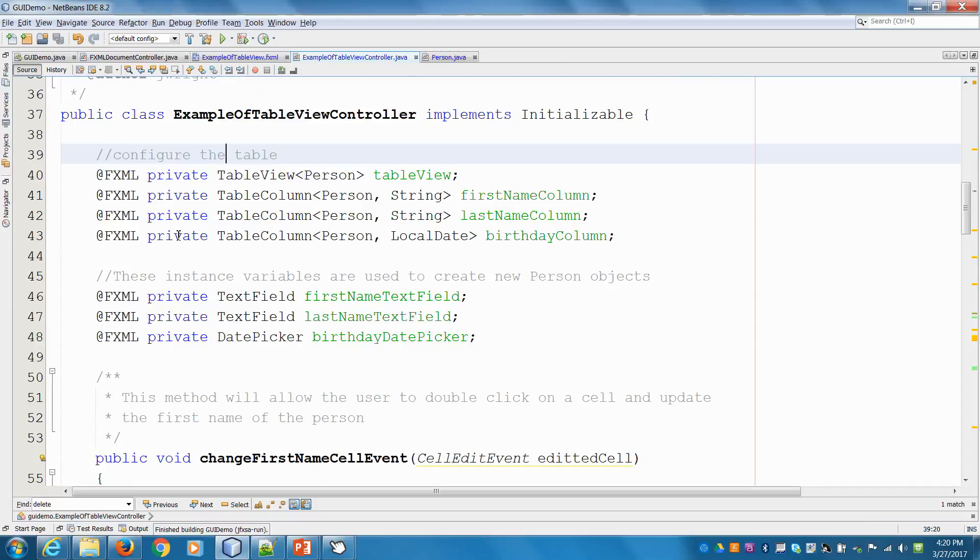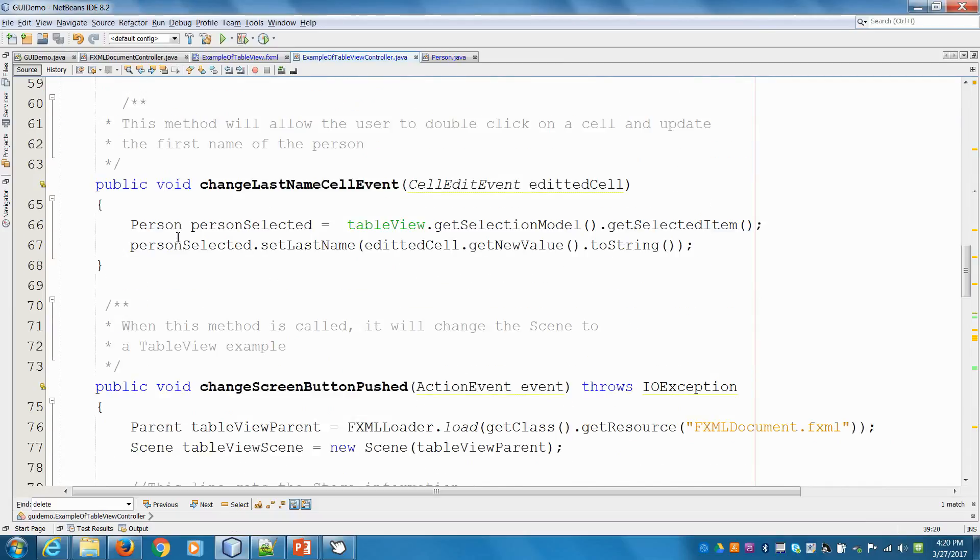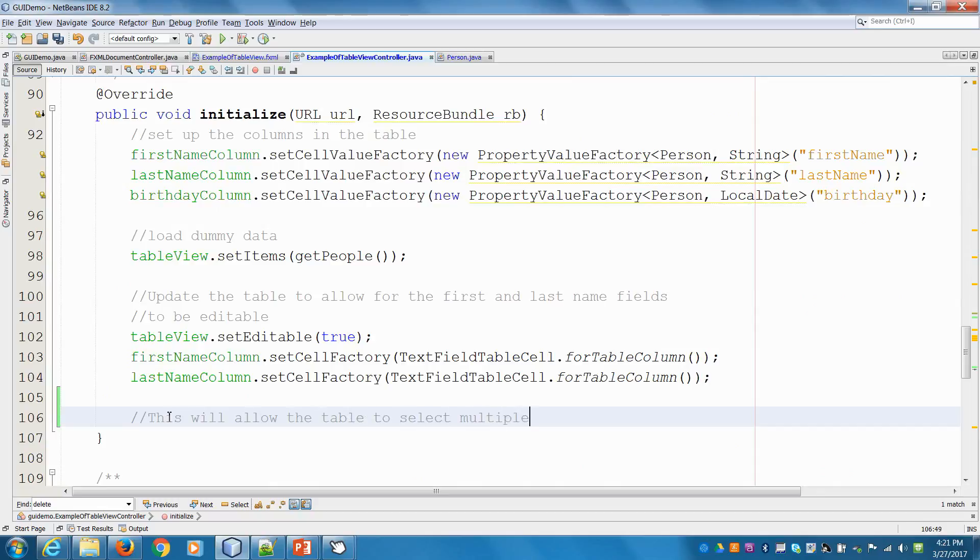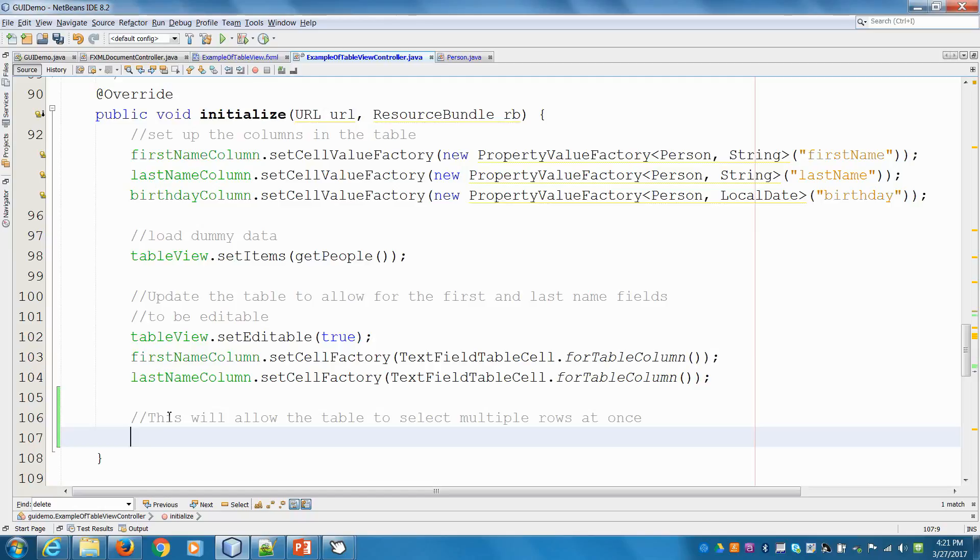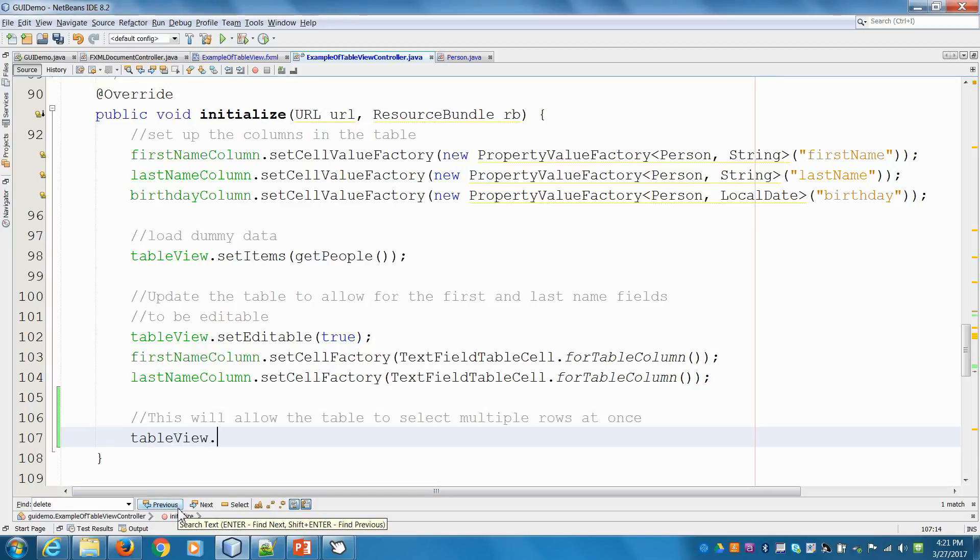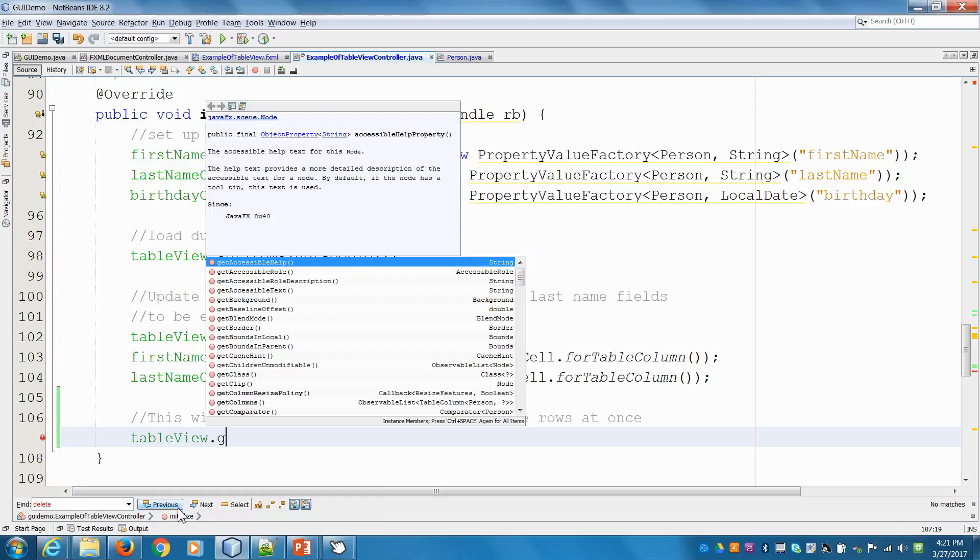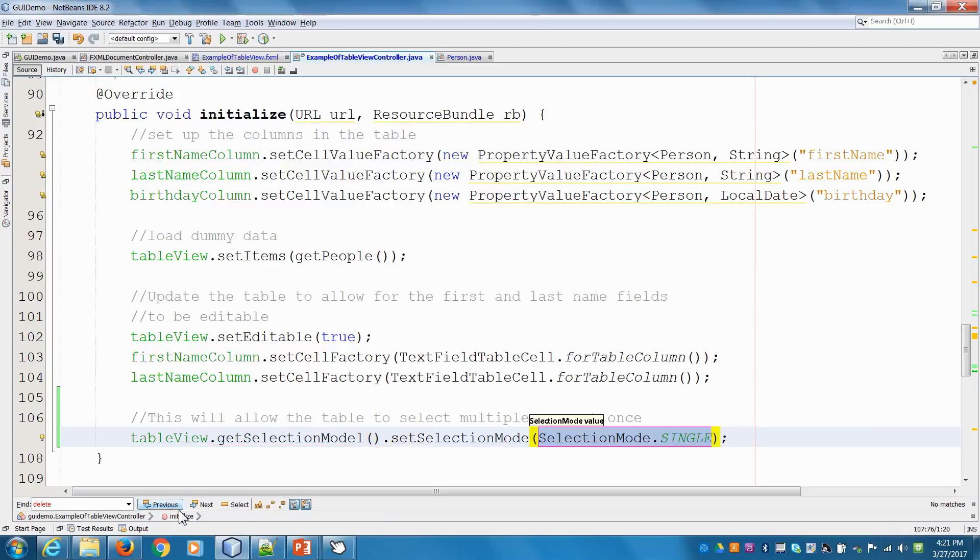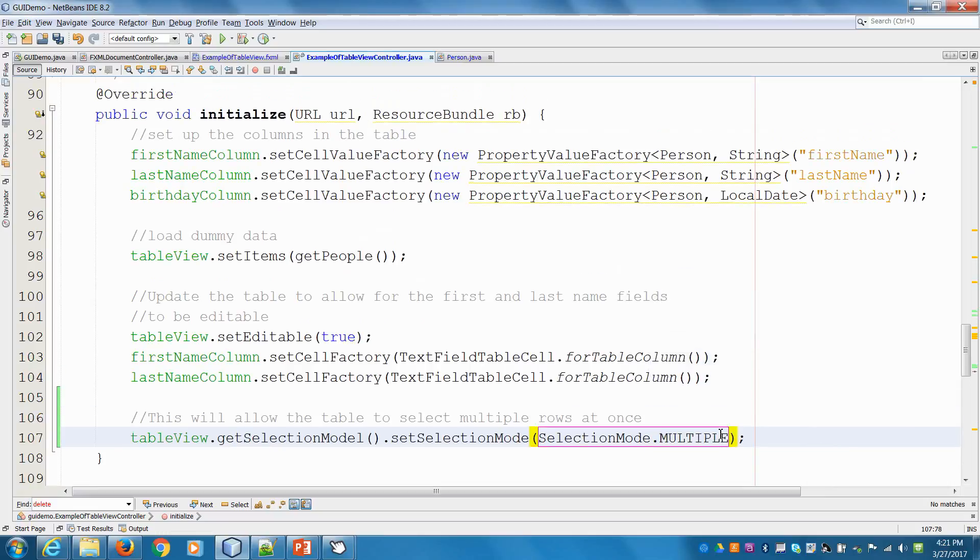I'm going to that method called initialize. In this one, we're going to start with the table view and change the selection mode on it. We'll go tableView.getSelectionMode and set the mode. By default it's single, so we're going to change that to multiple, which allows us to choose multiple rows at once.